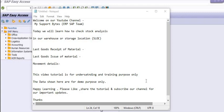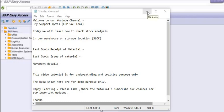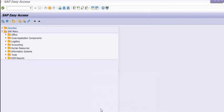This video tutorial is for just understanding and training purpose only. The data shown here are for demo purpose only. Happy learning. If you think this is a useful tutorial for you, please like, share, and do not forget to subscribe our YouTube channel for our latest important updates. Thank you.